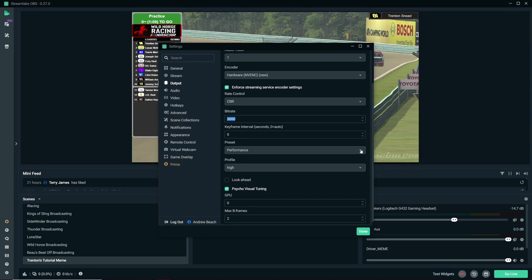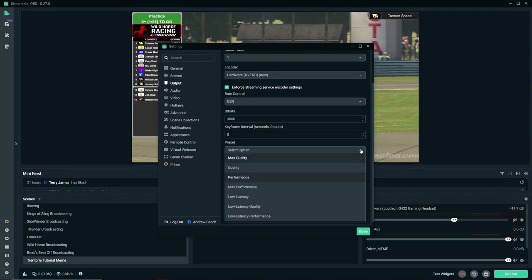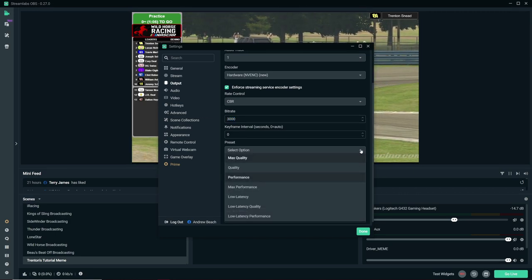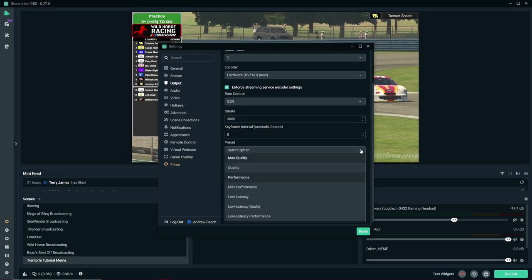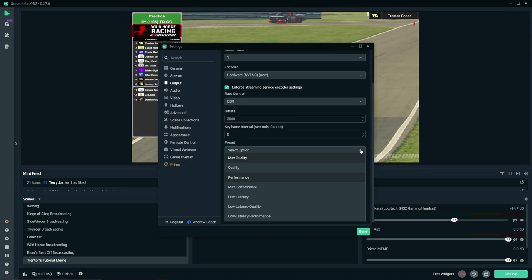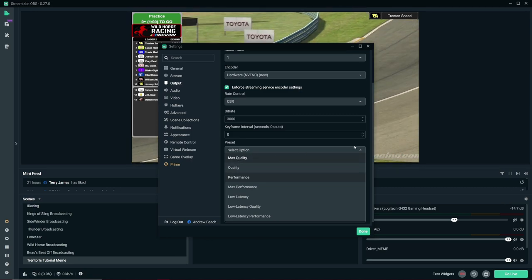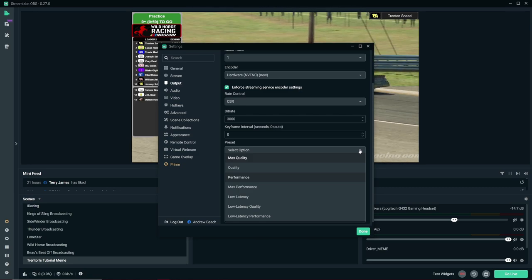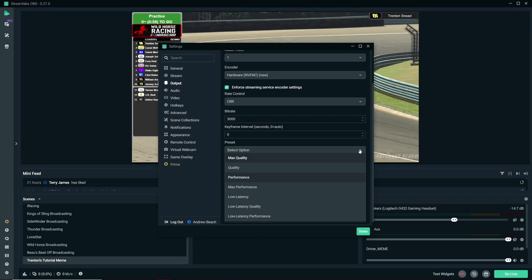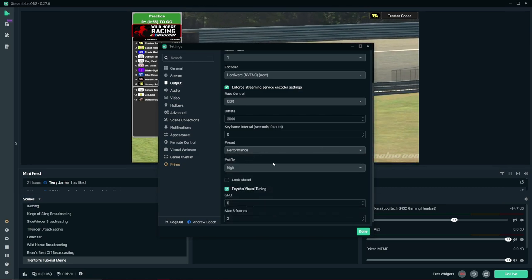Preset performance. I think this is for CPU things. If you have a higher end CPU, you could probably go up to quality. But my CPU is kind of old. It's an i7 5820K. So I have that set.